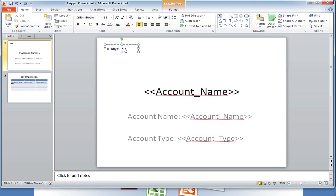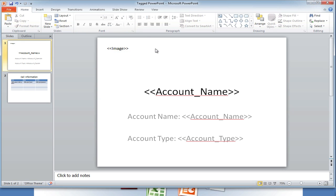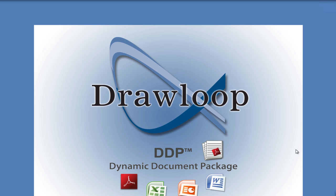Because our field parameter for our image was titled image, we simply must surround this button parameter image with angle brackets. Then we must save and upload or replace the document inside of Salesforce.